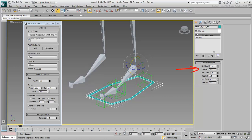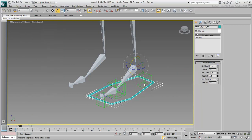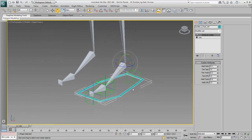In the next movie, use the Reaction Manager to link the custom attribute spinners to rotation values on the foot helpers.